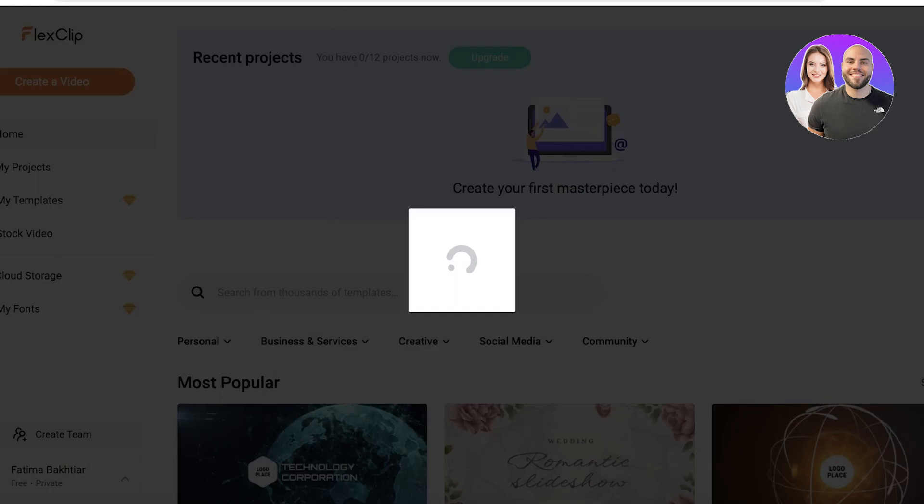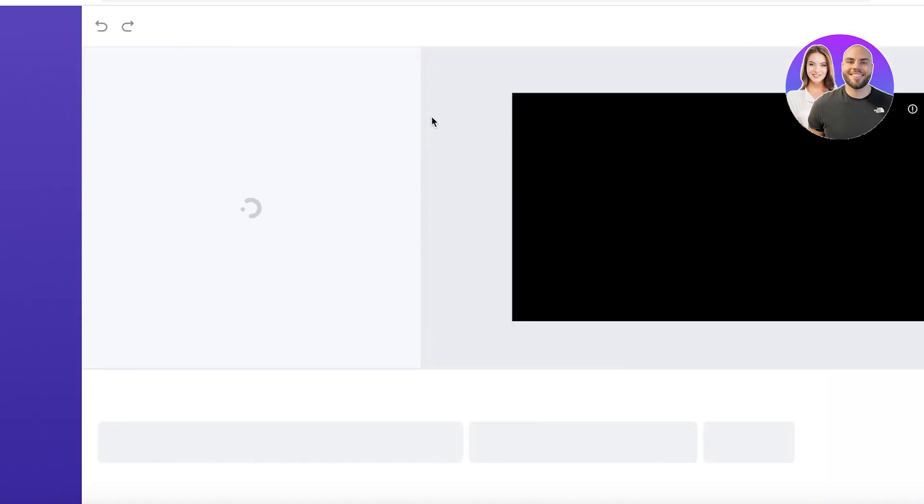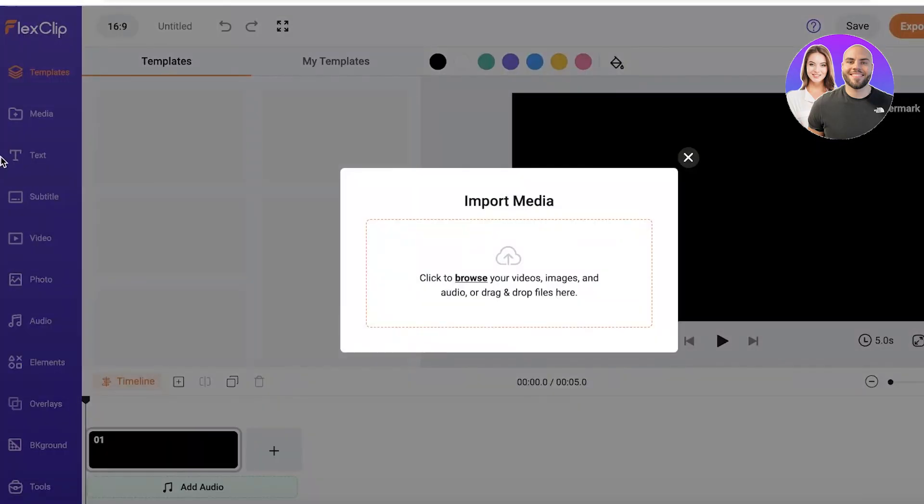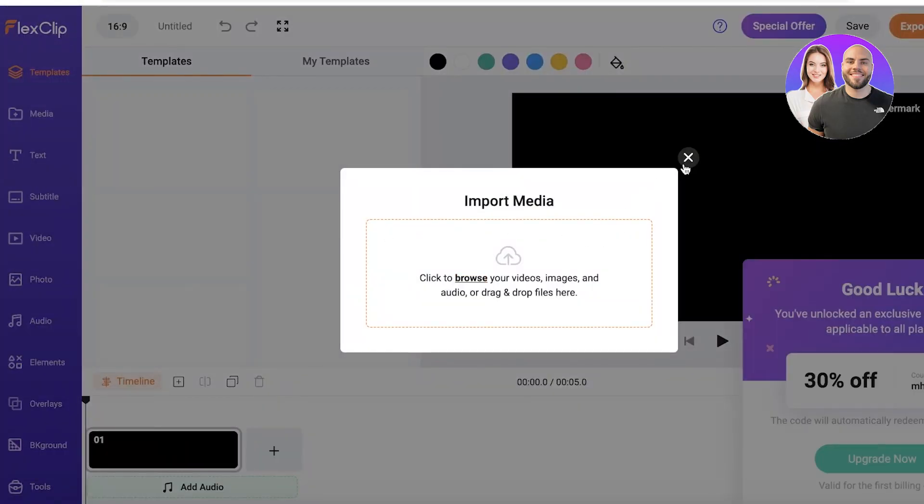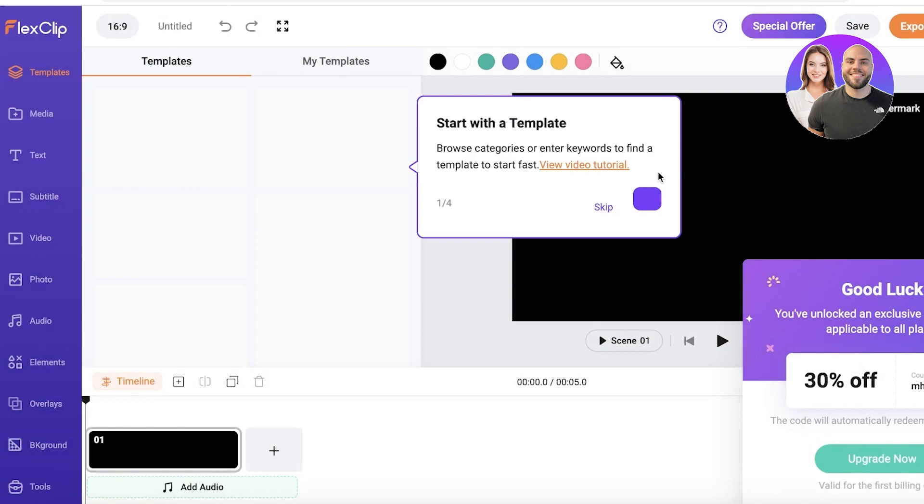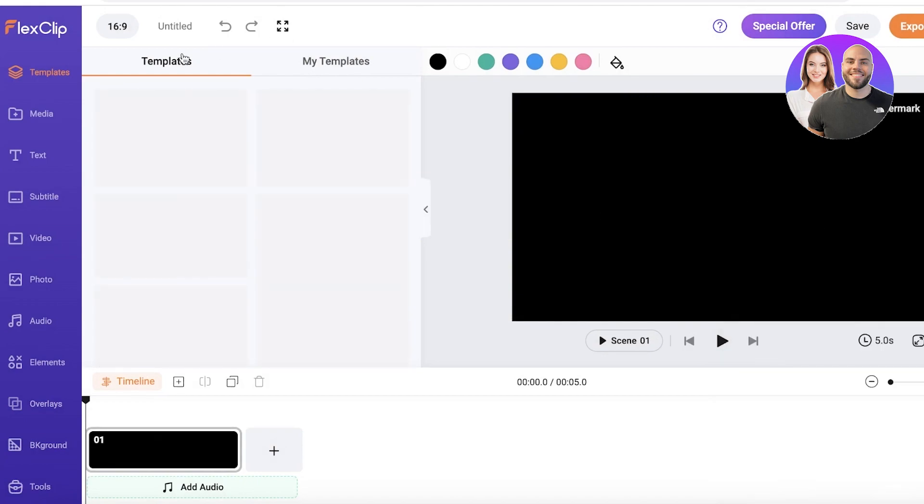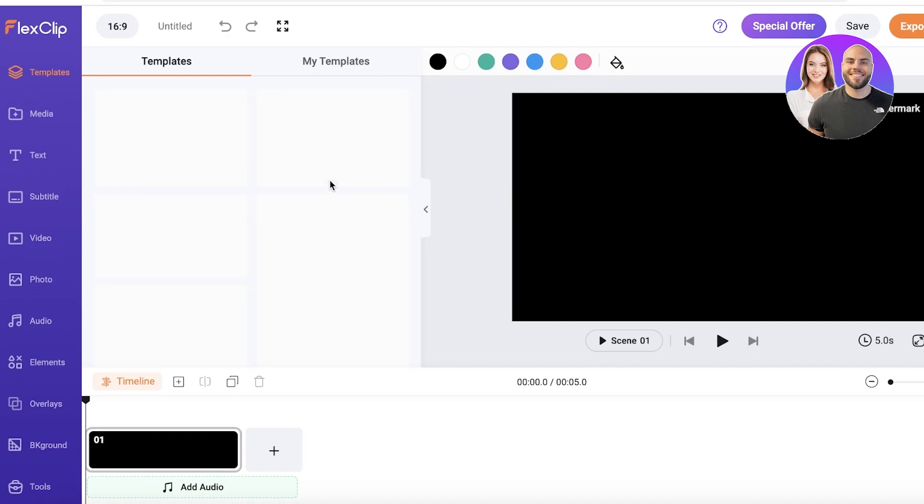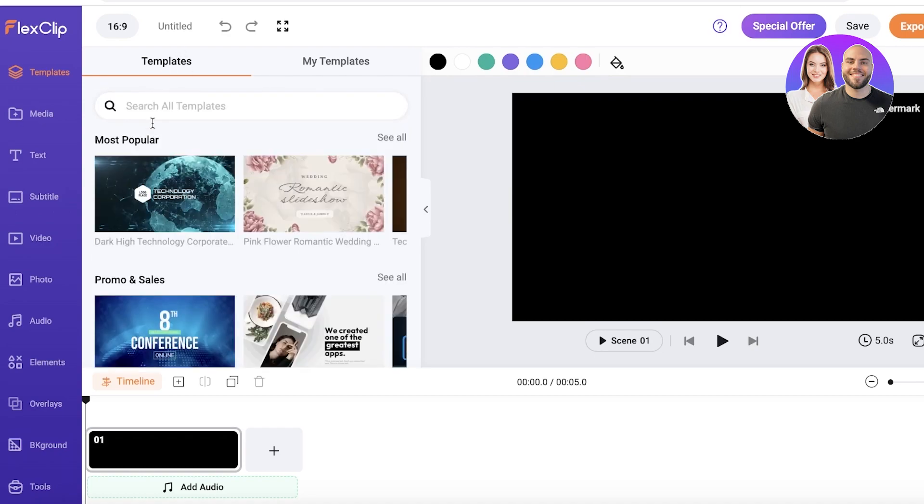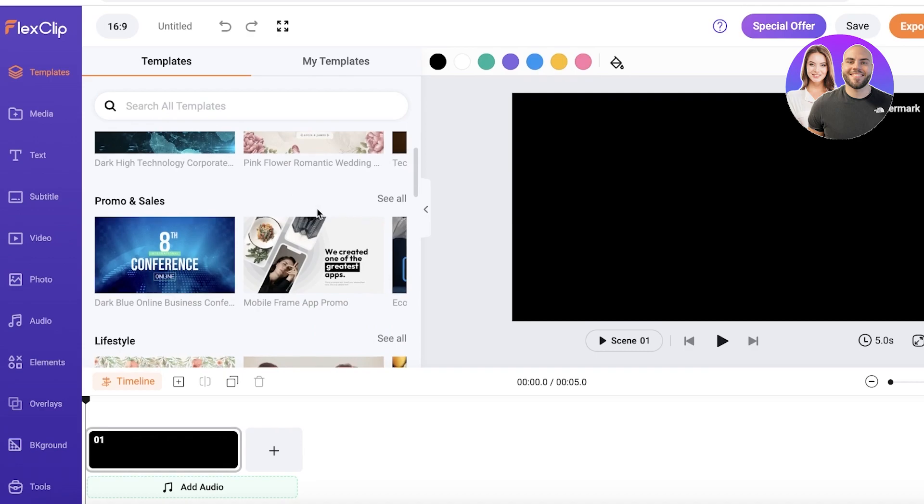You can choose whatever size you want. I'm going to go with a 16 by 9 because we're going to target this for desktop. You guys can even see that you have templates available which can help you in building your video how you specifically want it. So you can go ahead and browse these templates to see what type of video that you're looking to create.